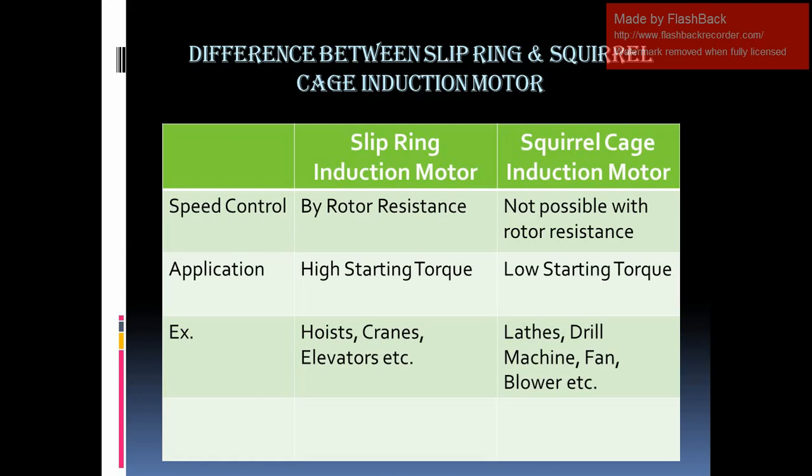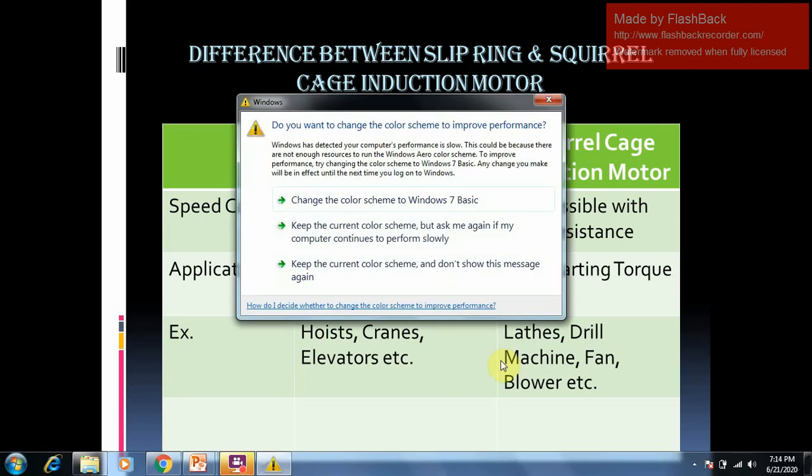Some examples of slip ring induction motor applications include cranes, hoists, elevators, etc., where we use a slip ring type of induction motor due to high starting torque requirements.